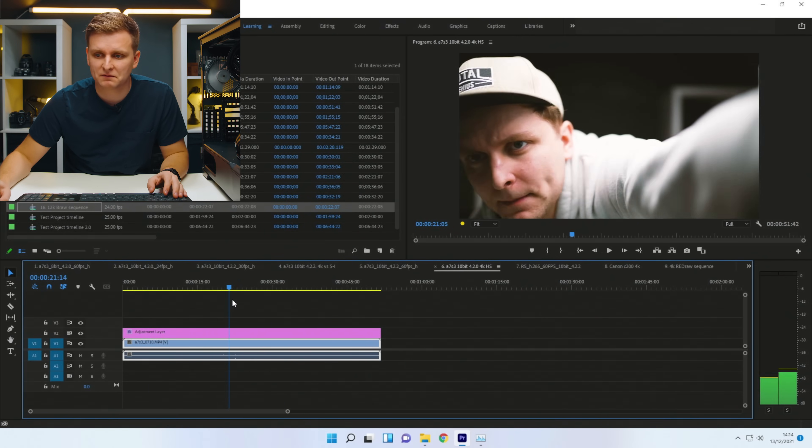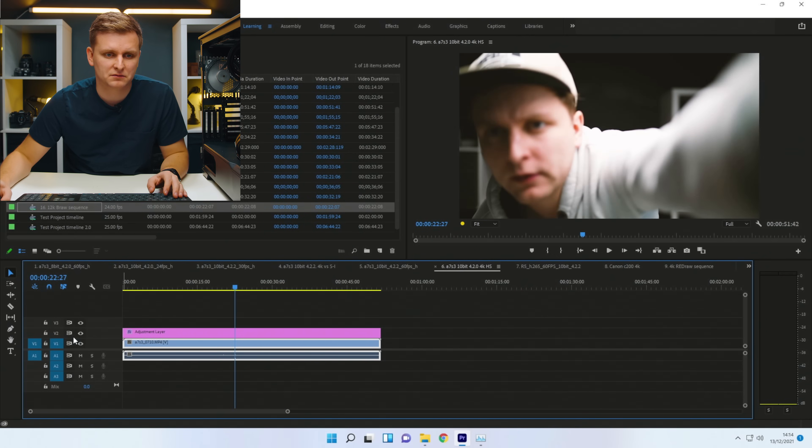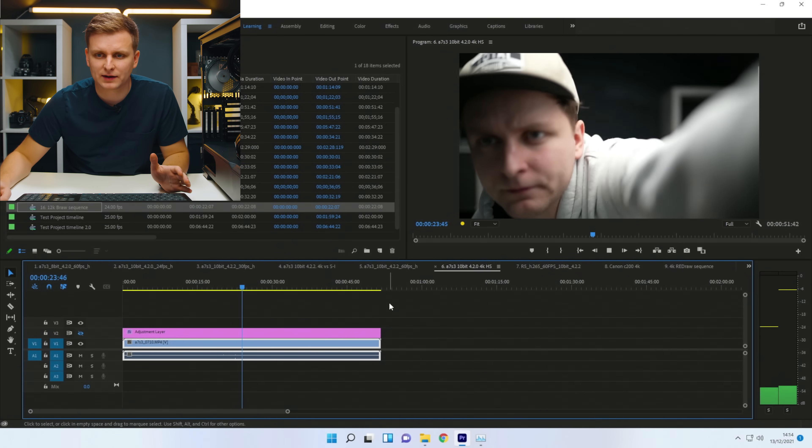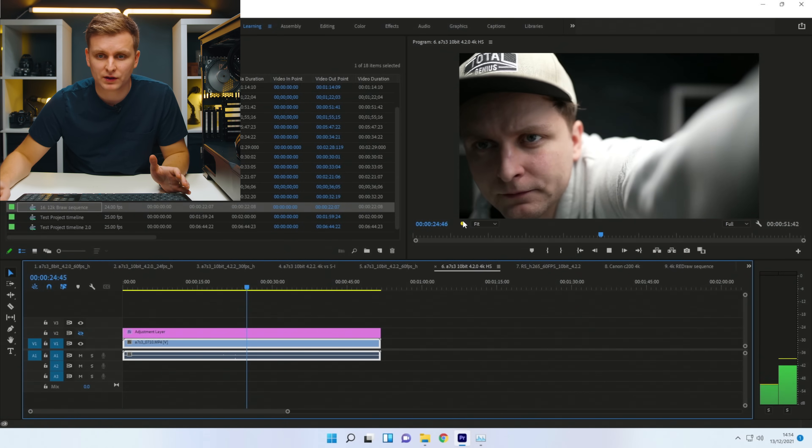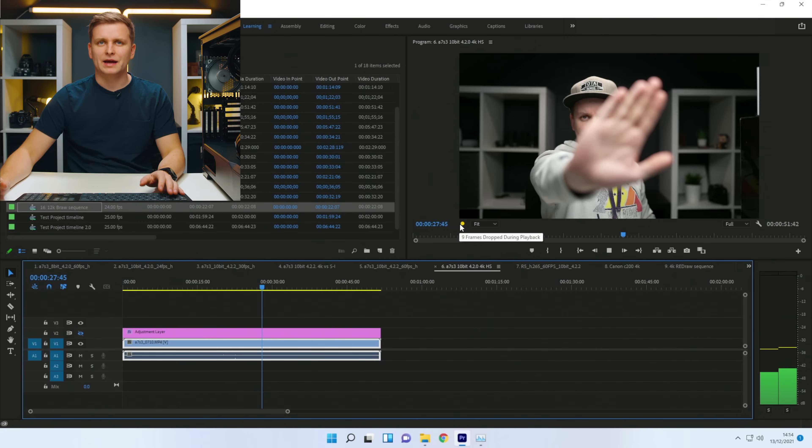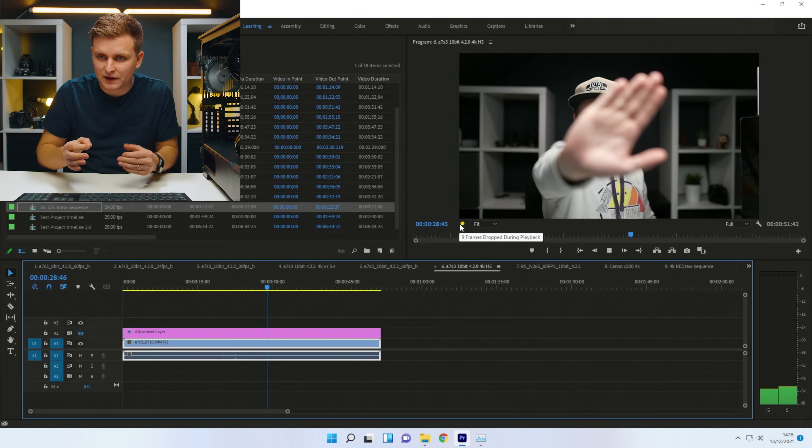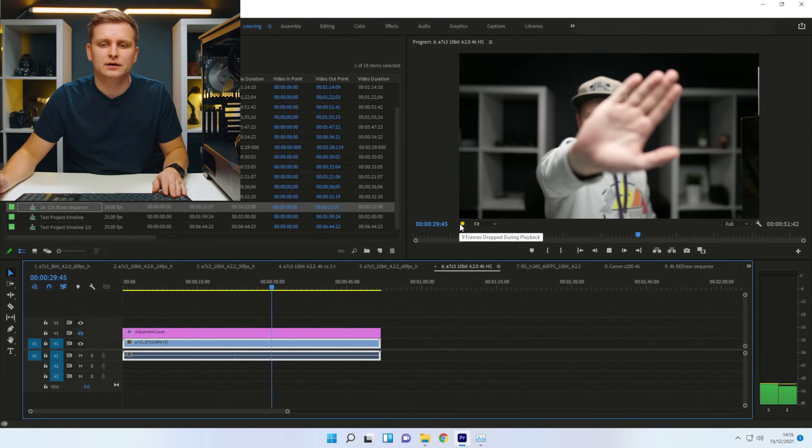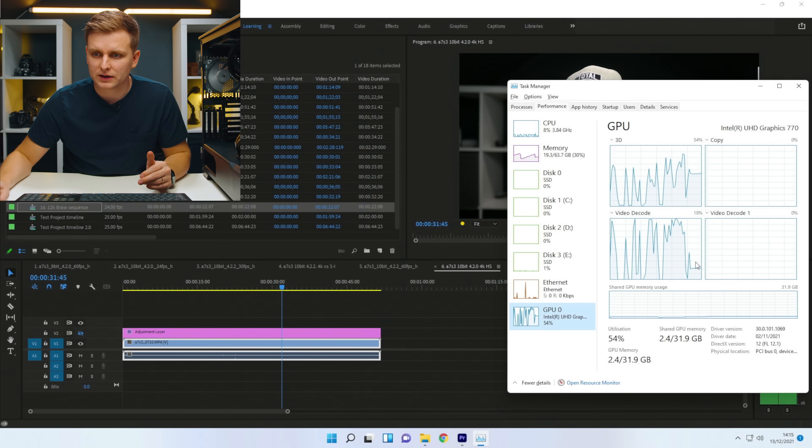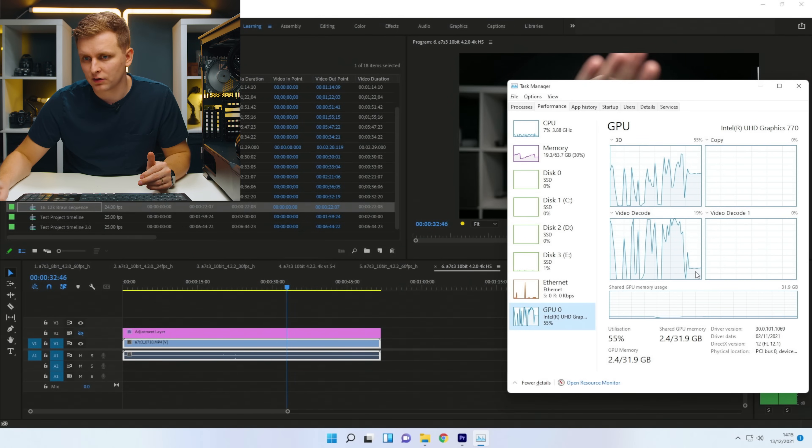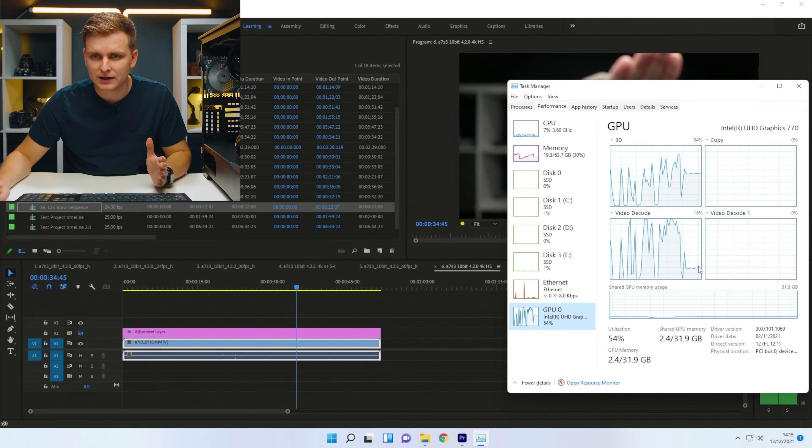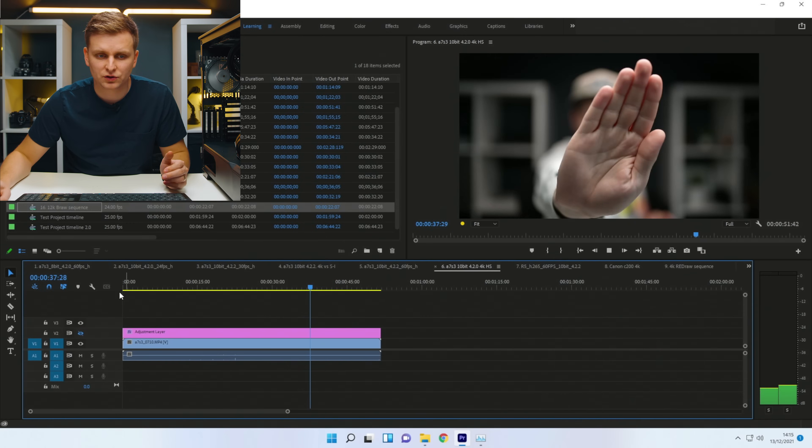So timeline scrubbing, very, very good. Nothing bad to say over there. When we're pressing play without the color grade, it's the same - drops a little bit of frames at the beginning, and then no problem. As you can see, all the decoding does go on the iGPU, but it's no problem.